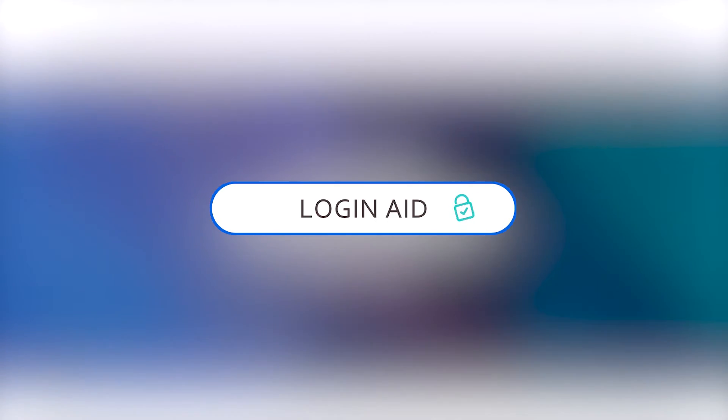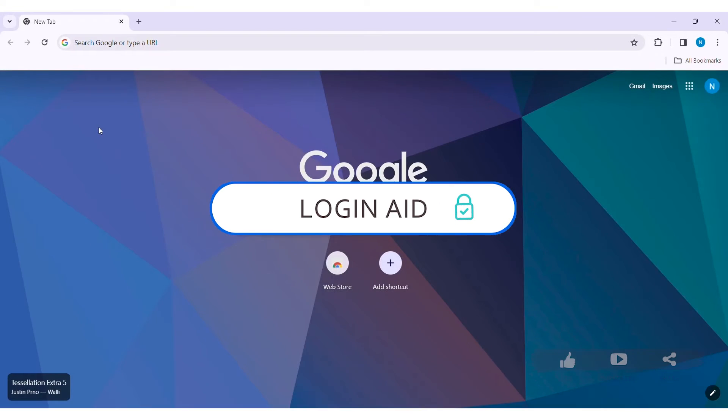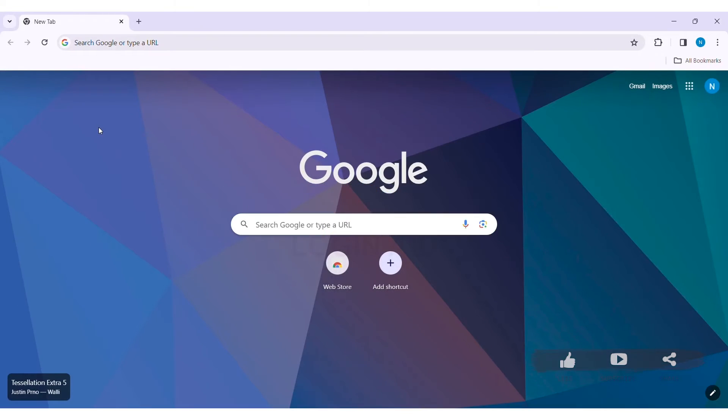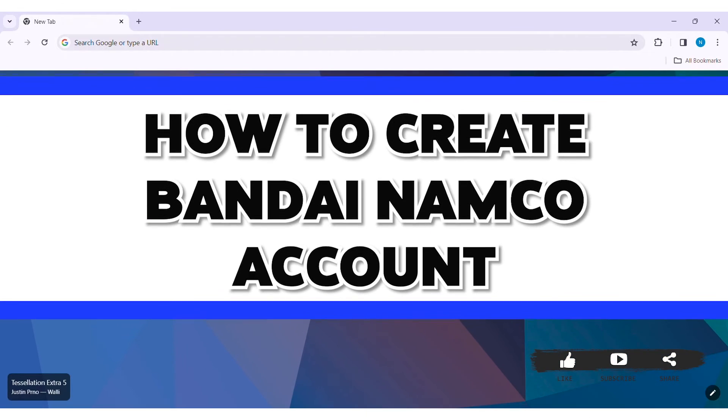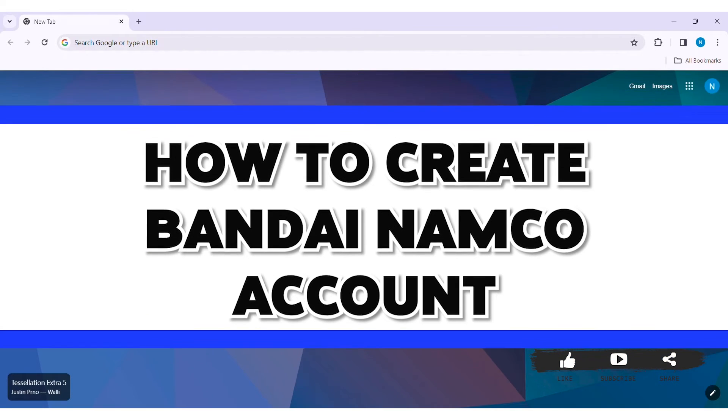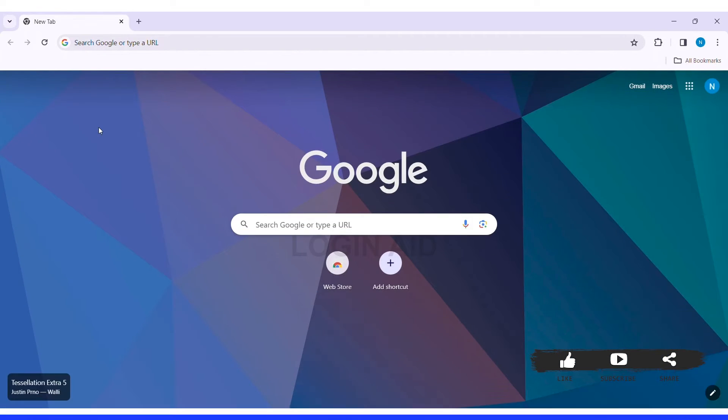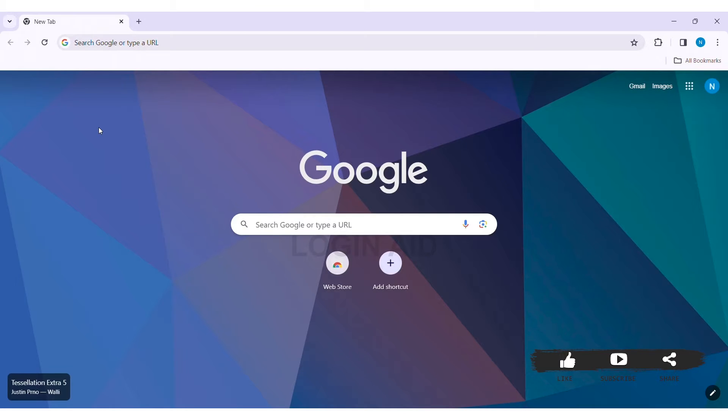Hey guys, welcome back to our YouTube channel Login Aid. Today in this video, I am going to show you how to create a Bandai Namco account on PC. Bandai Namco is a Japanese multinational video game and entertainment company.